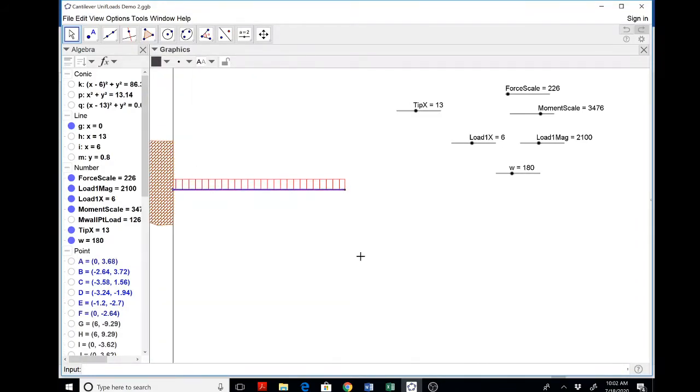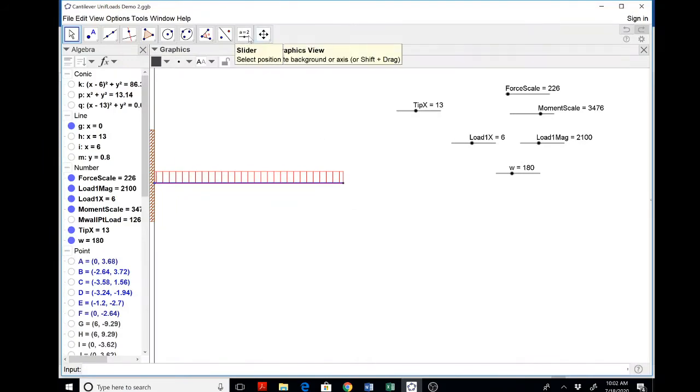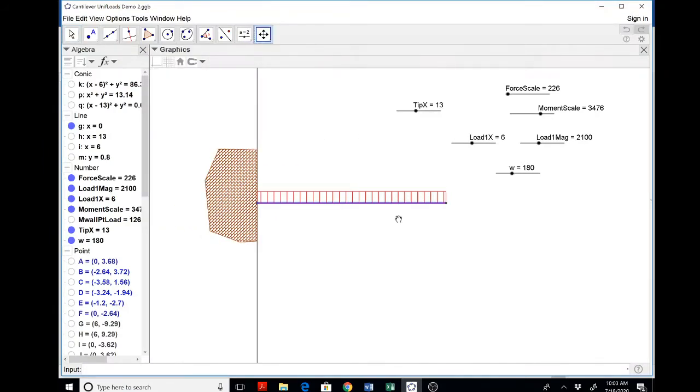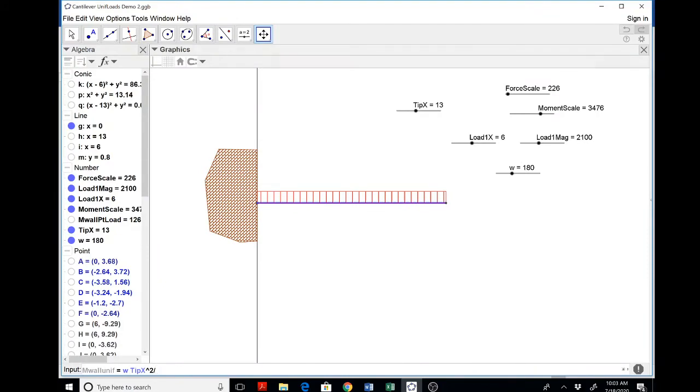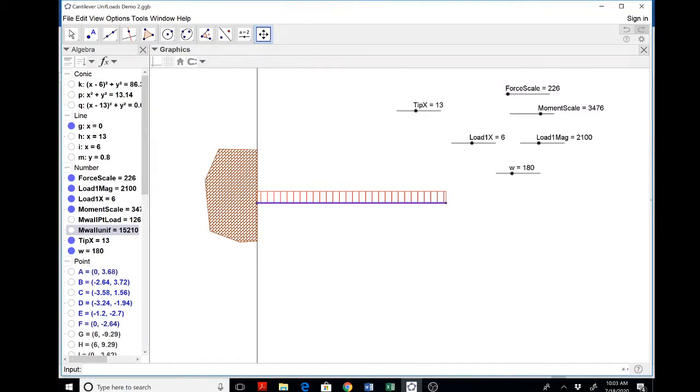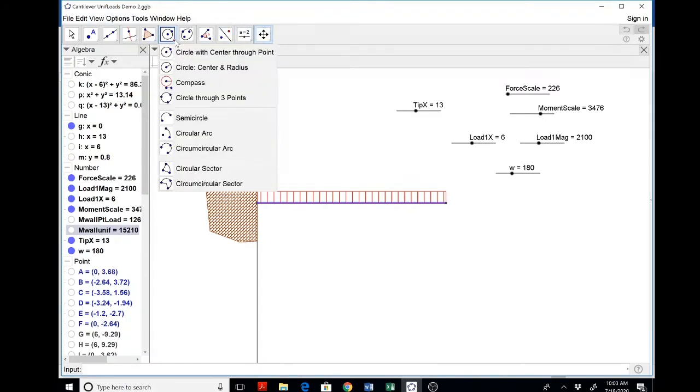Now, I'm using the mouse wheel to reposition things. Now, M wall uniform. M wall uniform. Can you do this in your head? Yes, you can. W times tip X squared over 2. So it's WL squared over 2 because the entire beam is loaded. And notice that's a big number here. 15 to 10. So I need maybe to change my moment scale. We'll see in a second.